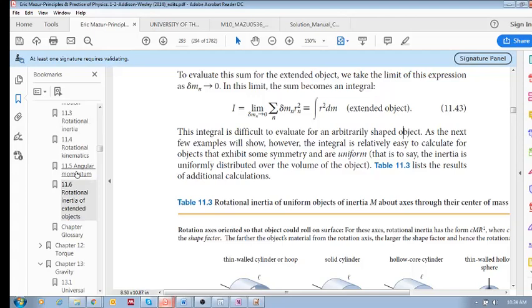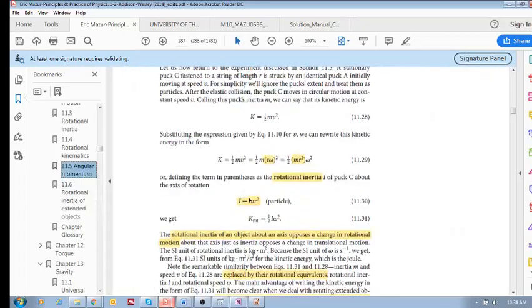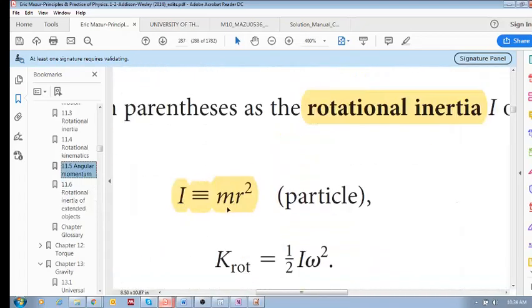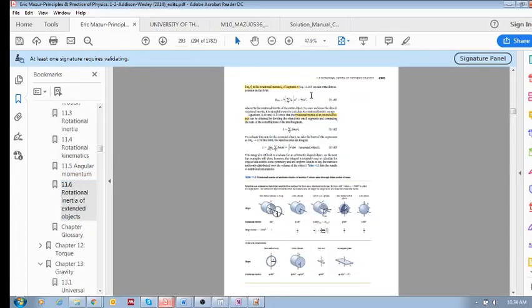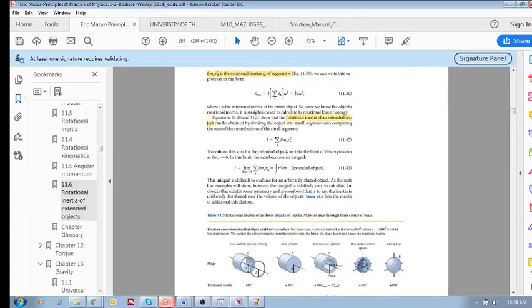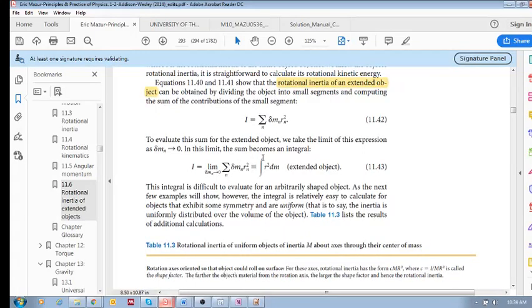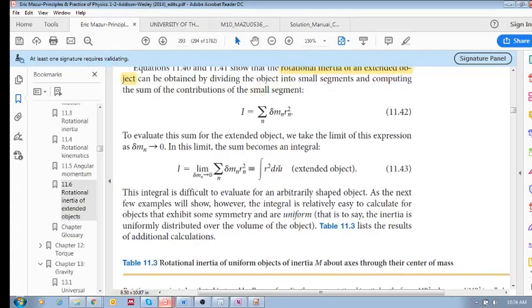Let's compare the two formulas. For a particle, I equals mr squared. For an extended object, I equals the integral of r squared dm. It's useful to keep both in mind.